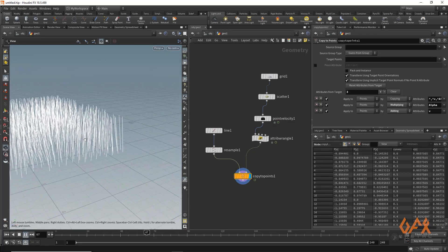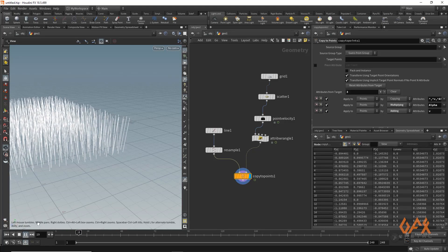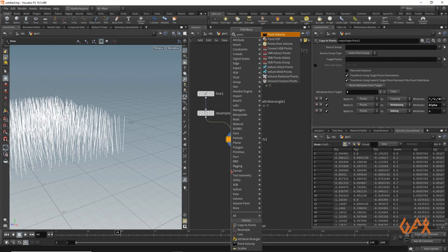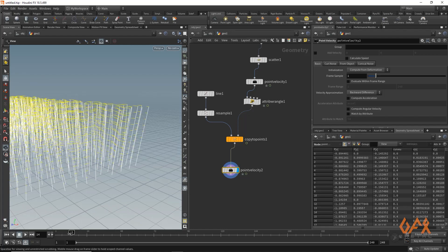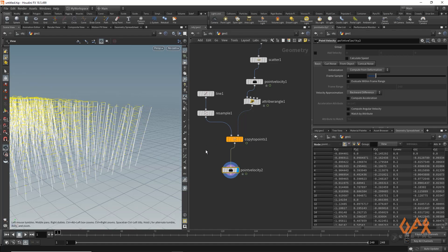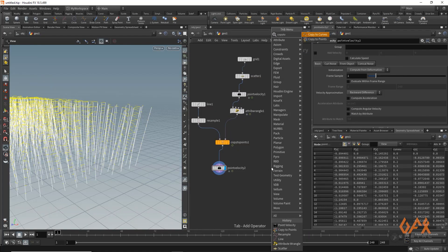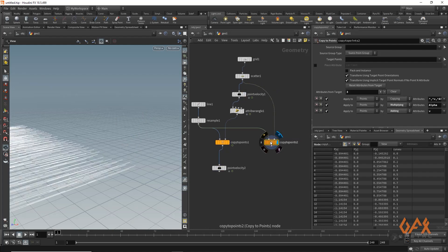I am going to create the flow that will basically bend the curve. I apply one small point velocity — this is to calculate the velocity for the bending animation. I apply one more copy to points operator using the same curve, but connecting only to the scatter and not the animated version.